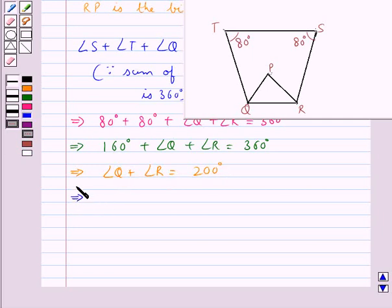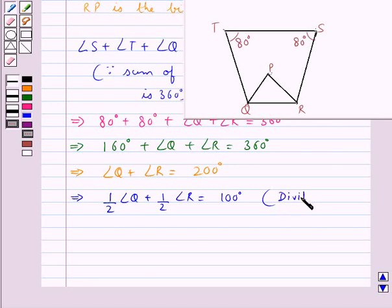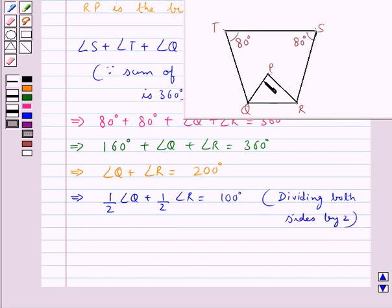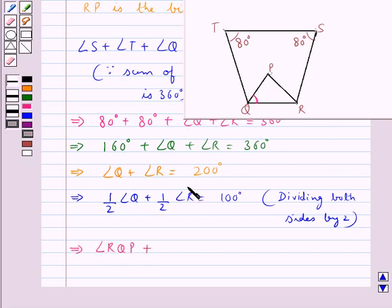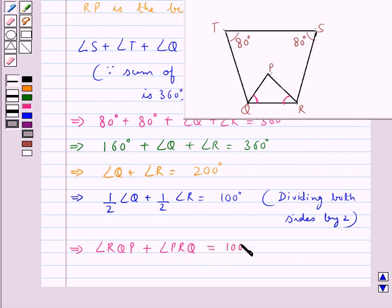Now dividing both sides by 2, we get half of angle Q plus half of angle R equal to 100 degrees. Since QP is the bisector of angle Q, half of angle Q can be taken as angle RQP, and half of angle R can be taken as angle PRQ, since RP is the bisector of angle R. So we have angle RQP plus angle PRQ is equal to 100 degrees.